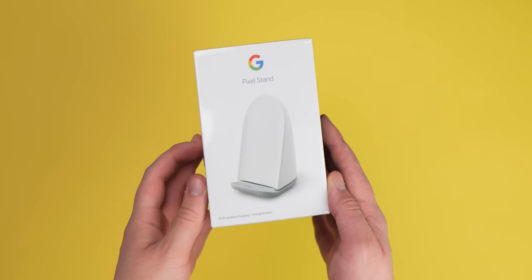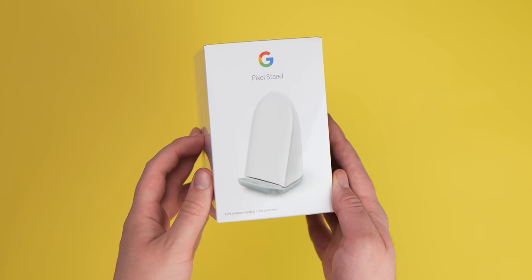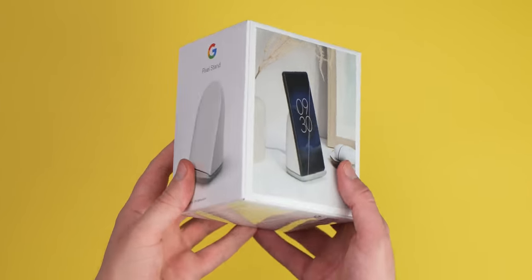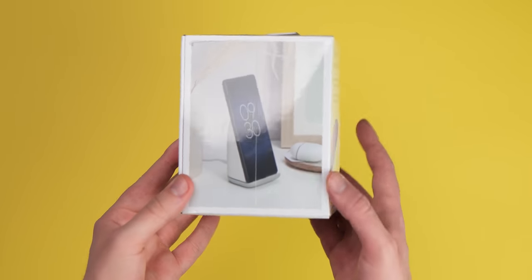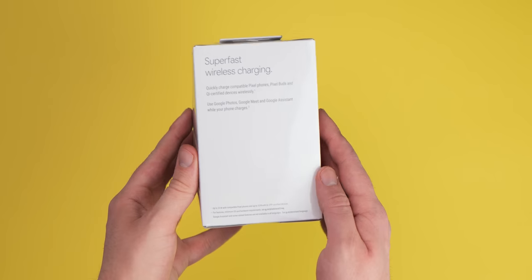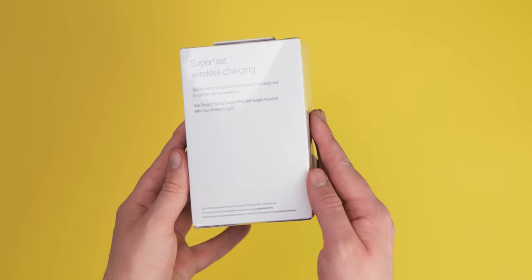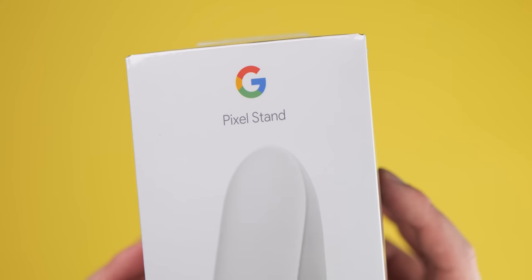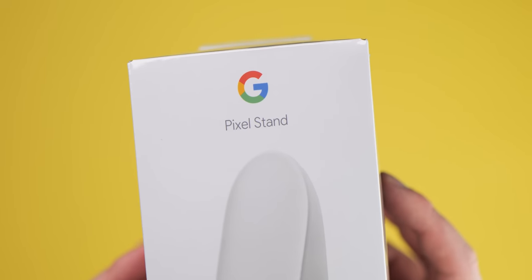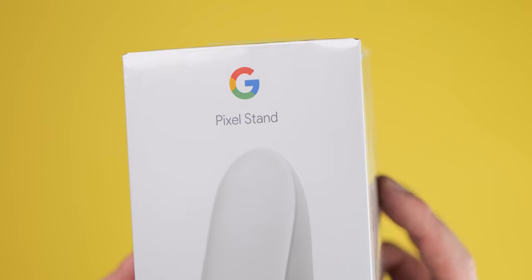Because there is no charger in the box for the Pixel 6 and 6 Pro, plus no new Pixel Stand since 2018, you might be looking at the second gen. It seems like a better value proposition, but what's in the box?